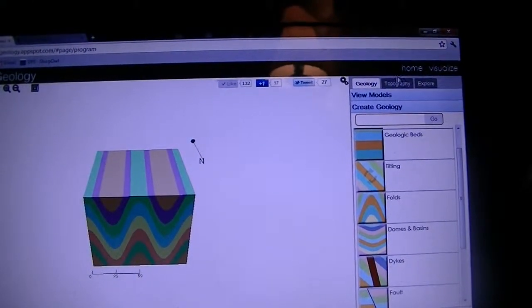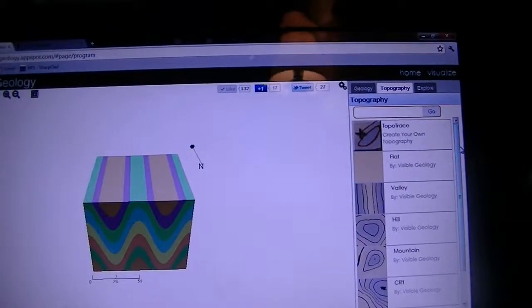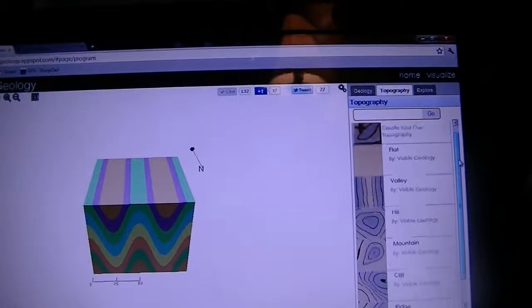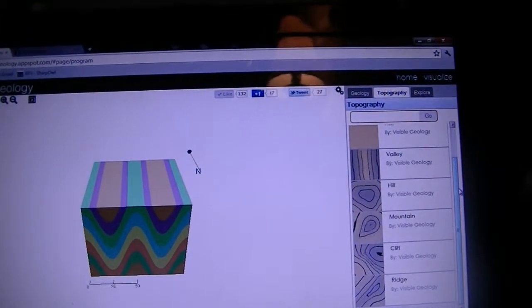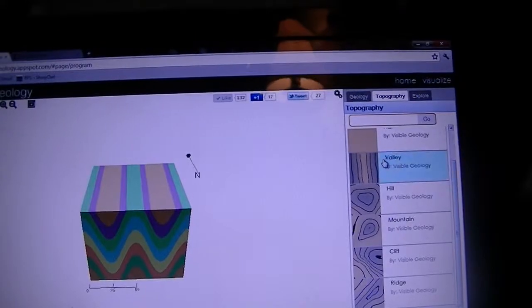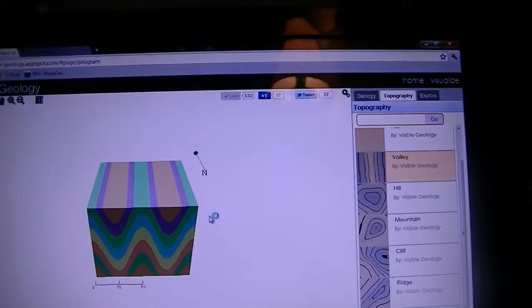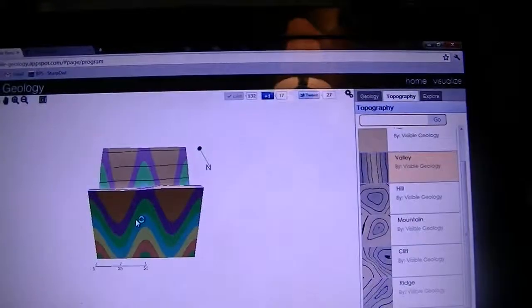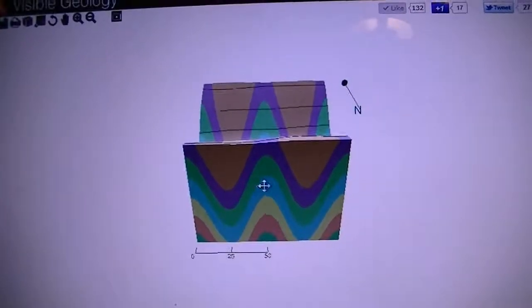On top of this, you can change your topography, add some weathering events. Let's say we want to make a valley. So it will automatically change the strat block for you. Let me get closer here.